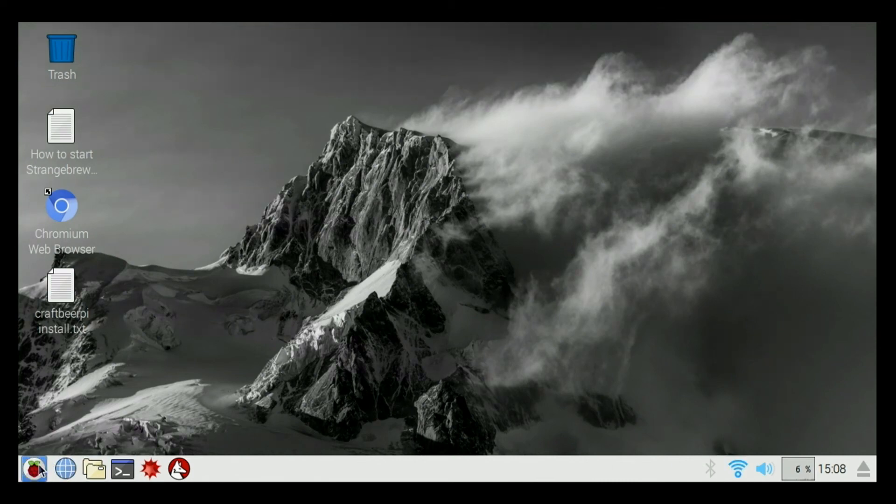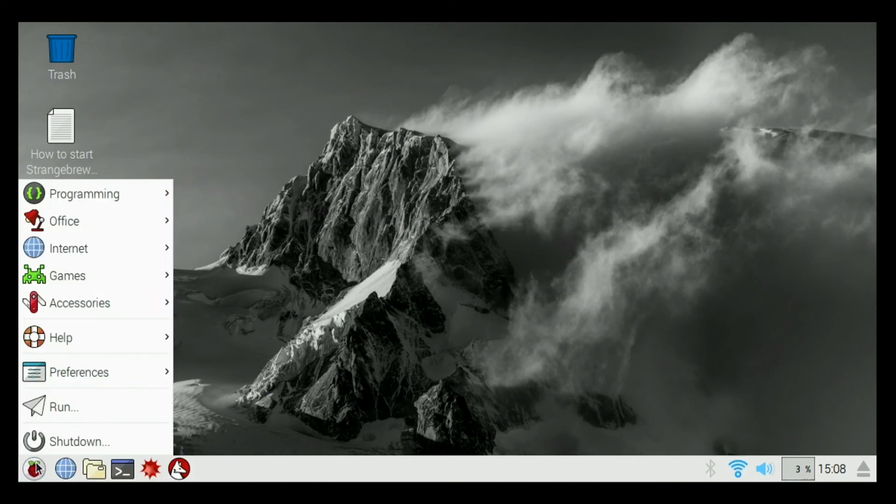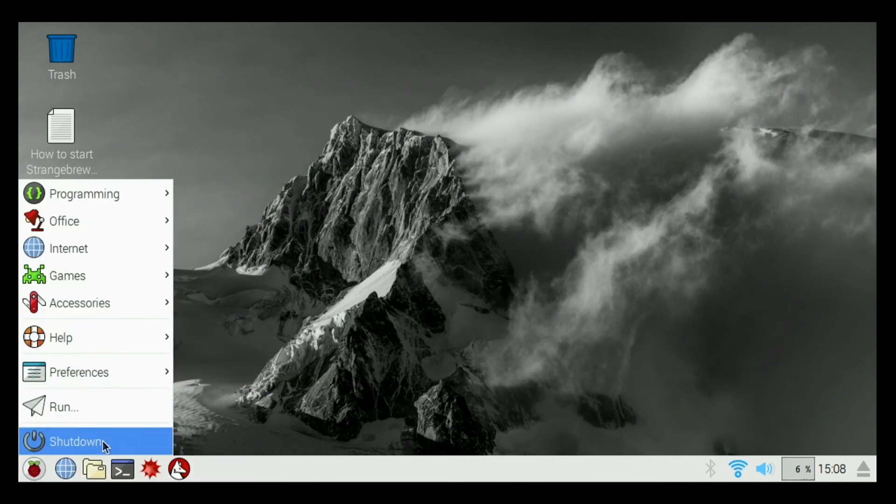So that's basically the rundown of what is on the desktop, what is on the controller.